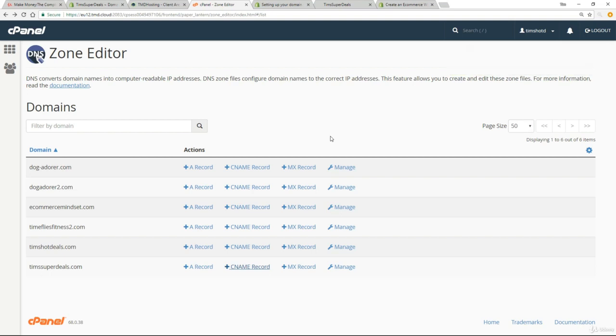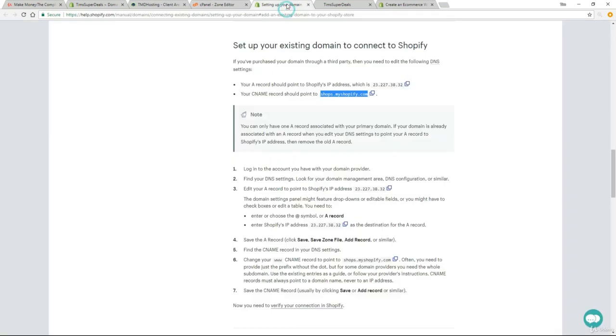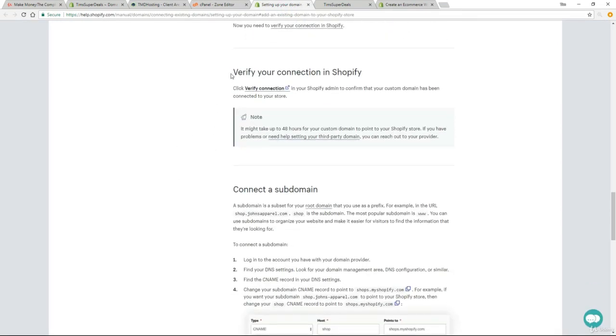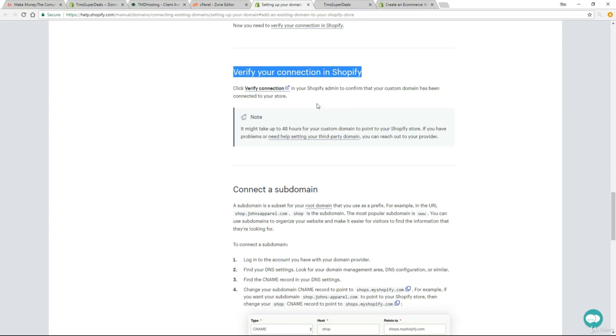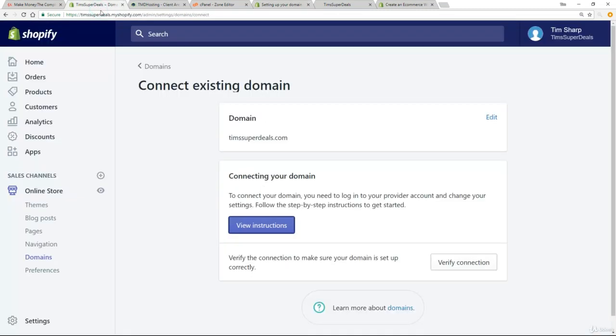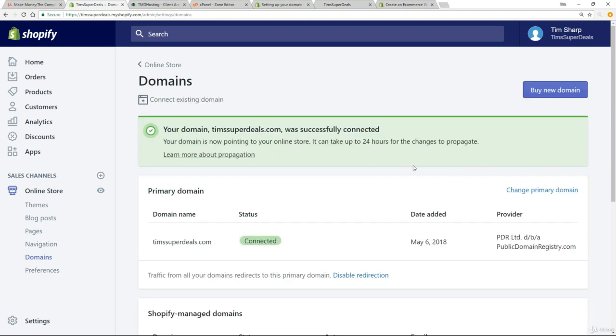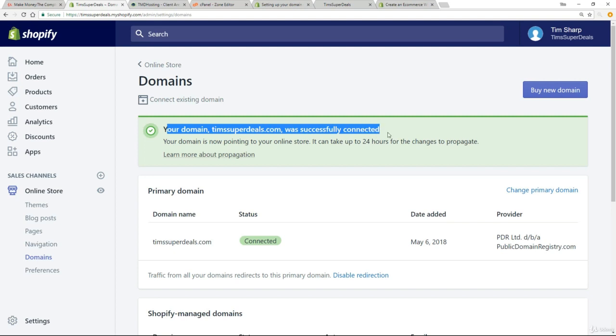Now, one last step. What we do need to do now, as you'll see in these instructions, it says, if we scroll down, verify your connection in Shopify. So that's the last thing we need to do. So to verify the connection, just go back to your Shopify admin system. And here we've got verify connection. This is where we were before with the view instructions, et cetera. Now, we're just going to click on verify connection. It's going to work its magic. And there we have it. So we get a confirmation. Your domain, TimSuperDeals.com was successfully connected. And we've got the details down here about when it happened.